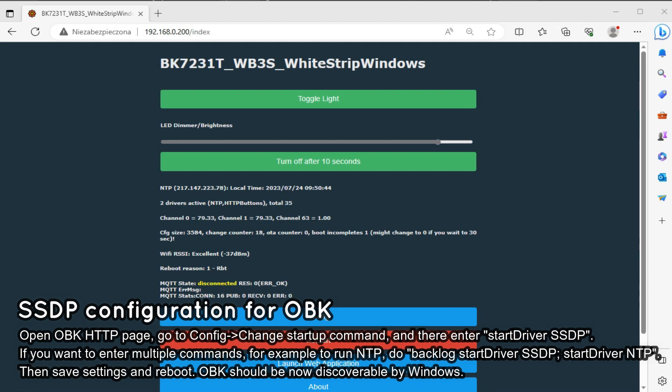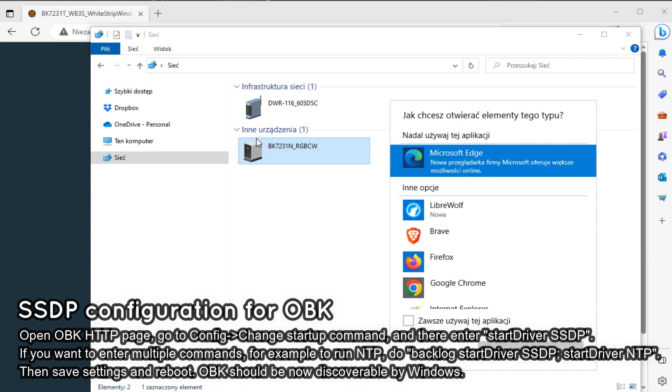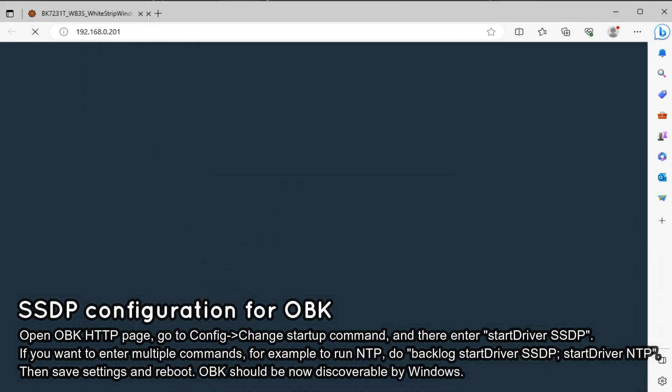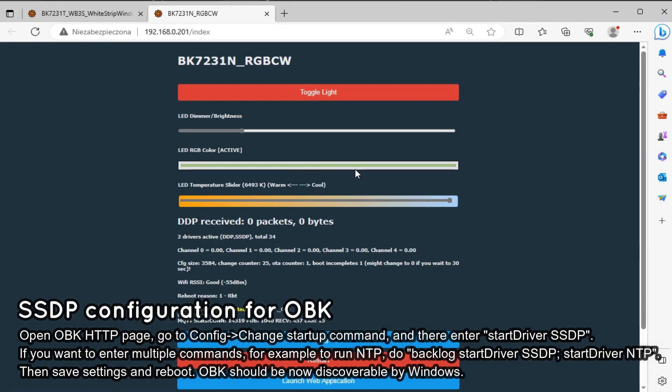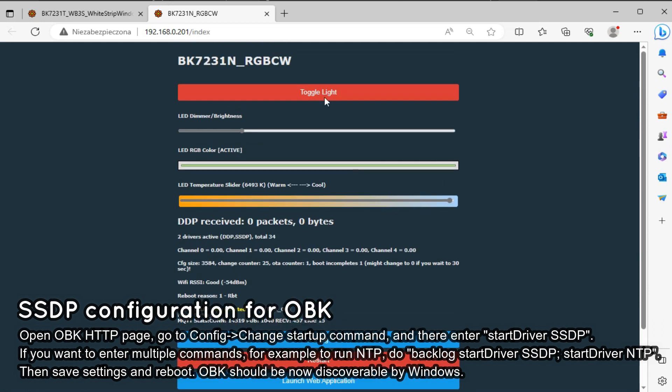Ok, let's start by showing you one of the devices that we already configured. This BK7231 RGB CW lamp is available in Windows Network tab and can be double-clicked to open its HTTP page. No MQTT is required for that.